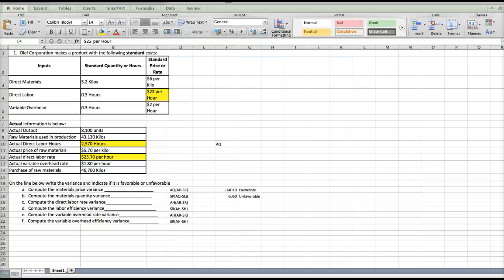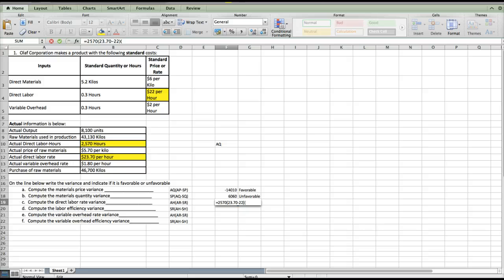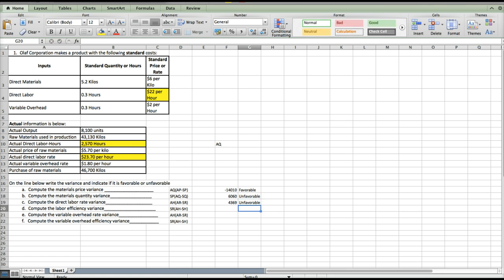Now we're going to look at computing the direct labor rate variance. For this one, we're going to be looking at actual hours, which are 2,570. We're going to multiply that by our actual rate minus our standard rate: $23.70 minus $22.00. When we do that, we get $4,369, and this one is unfavorable because the $23.70 we paid was more than our standard of $22.00.